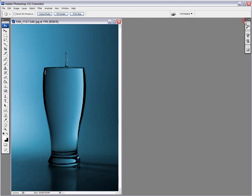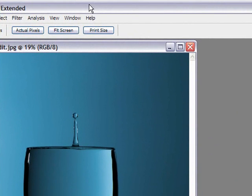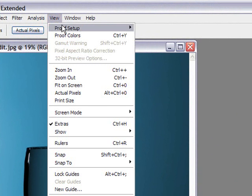Let me just close this image here, come back to our image. Now basically it has to do with the proof setup that we see here under the View menu option. If I click on that, the first one on top is called Proof Setup and a sub-menu appears.